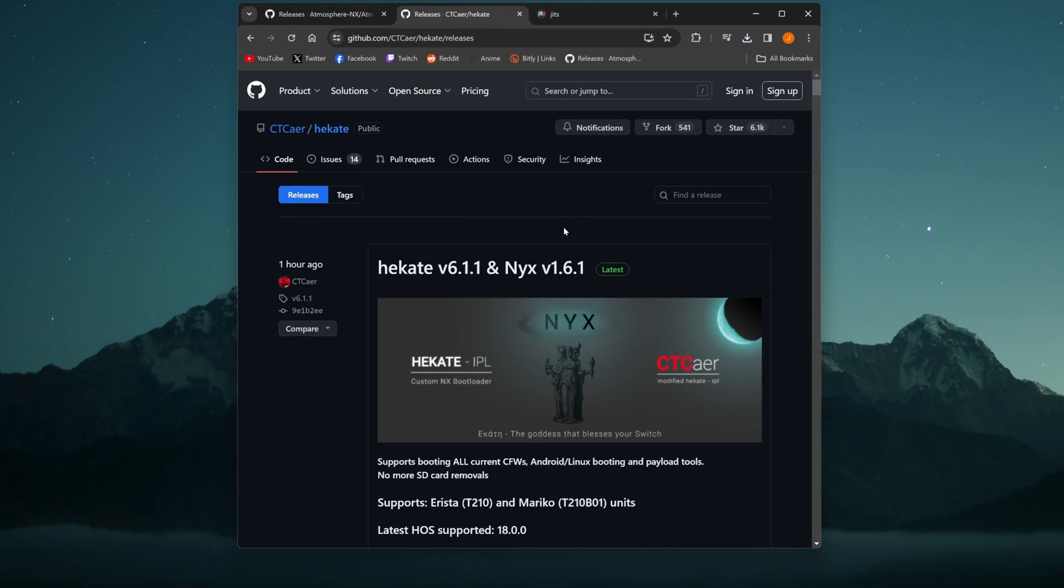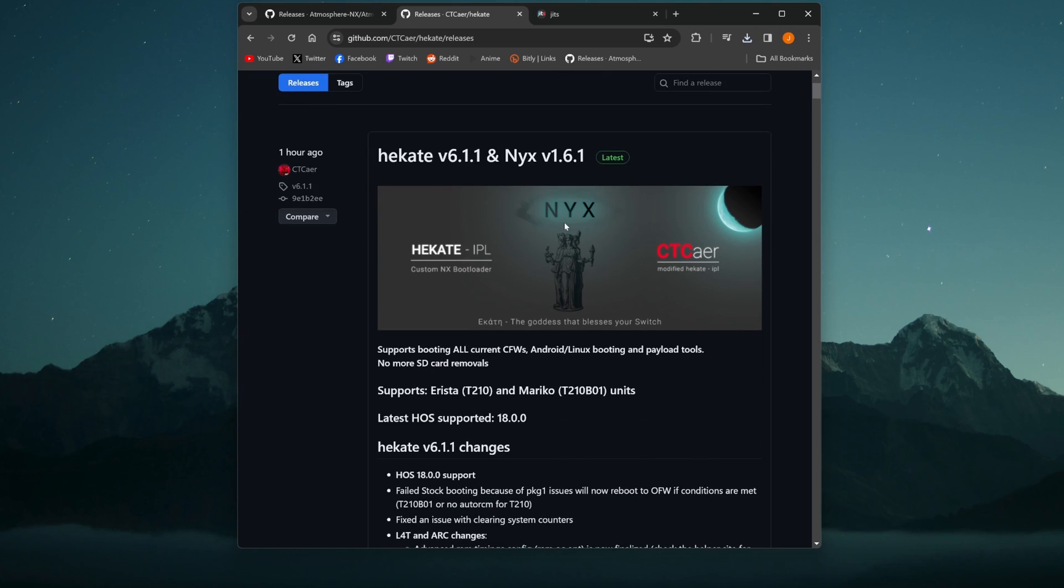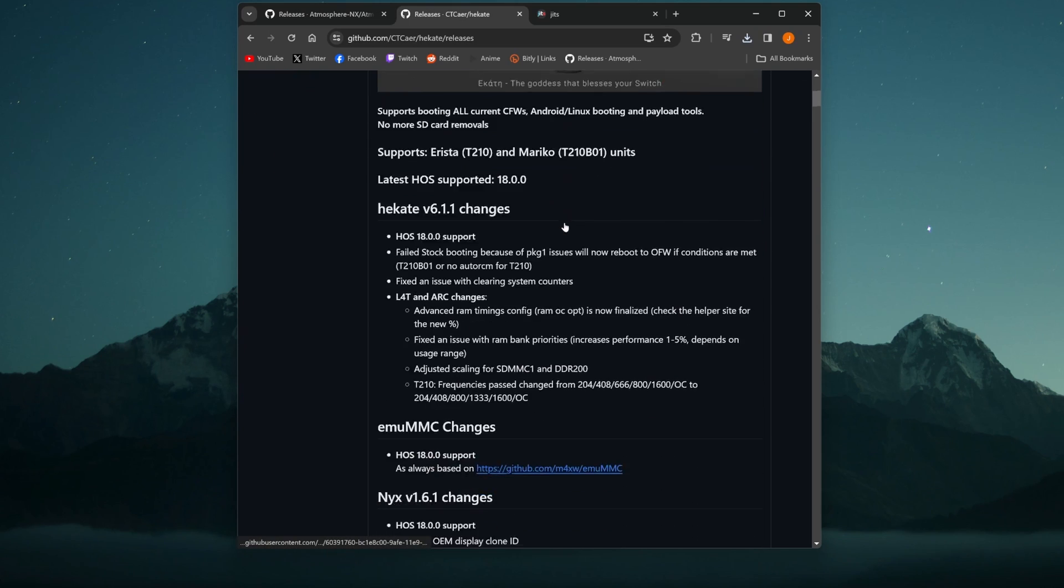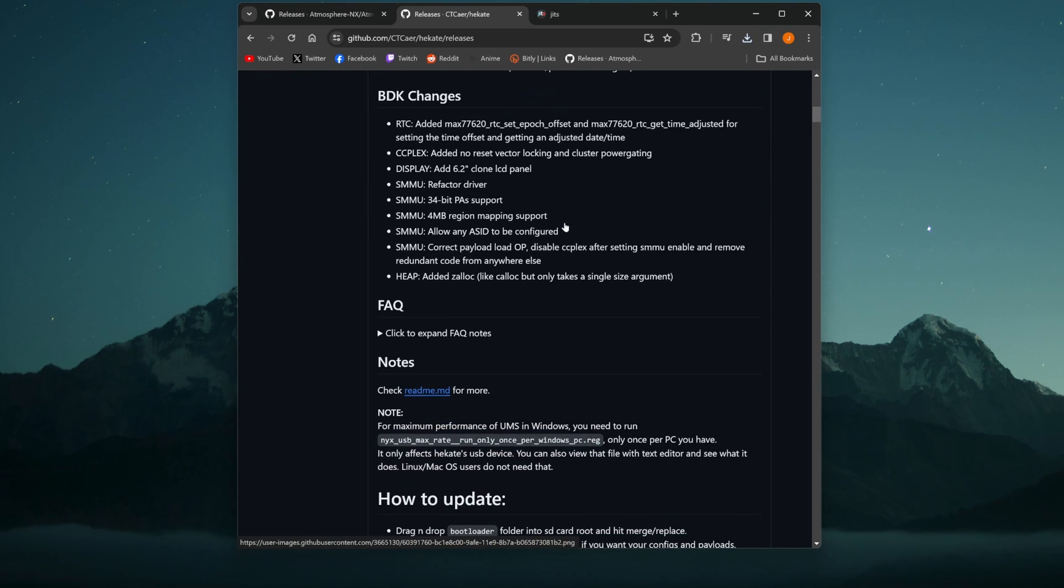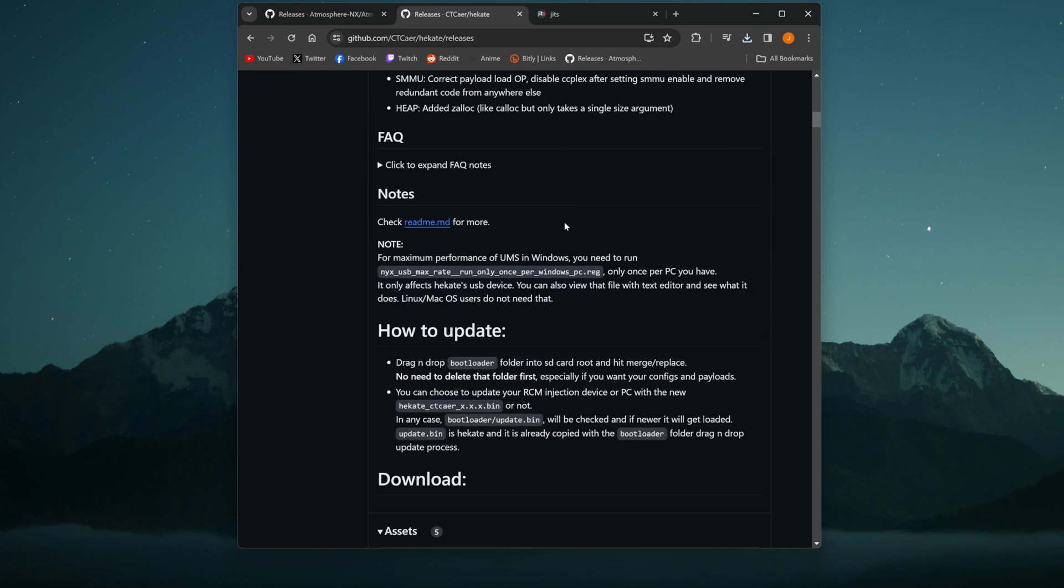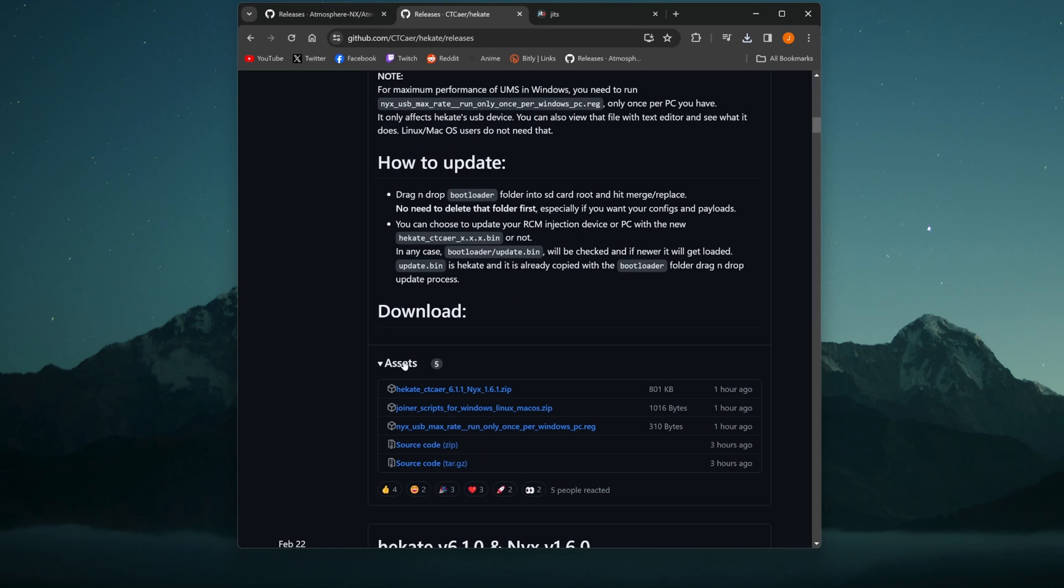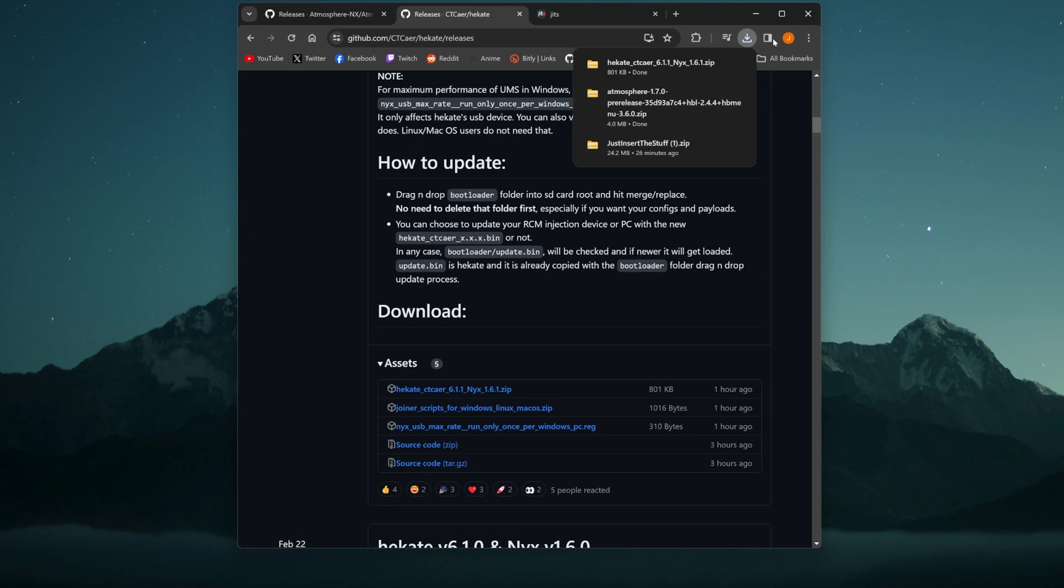Next, it's Hekate. If you're using Hekate, you're going to want to go ahead and update this as well. This is the latest release. This is not a pre-release. So go ahead, click on that. Head on down to assets, and click on the first one, just like before. Click that. It's going to start a download.